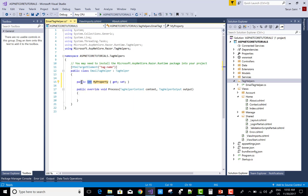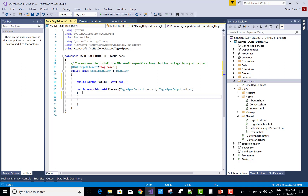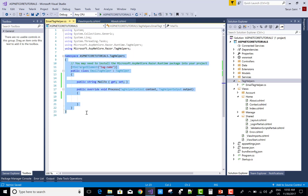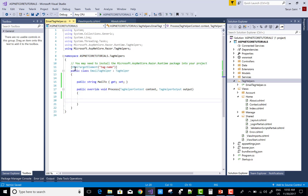Now you can design your properties here, like a property: string MailTo. And you can process your method — it is written automatically — and the tag helper output is shown by the output parameter of the Process method. So you can design the class successfully, and after that we can complete the tutorial easily. Here we have the HTML tag element.